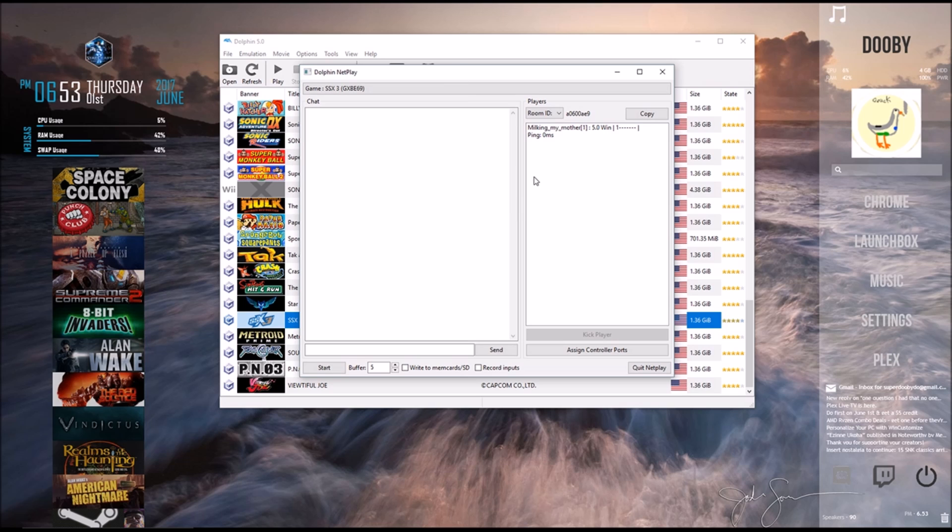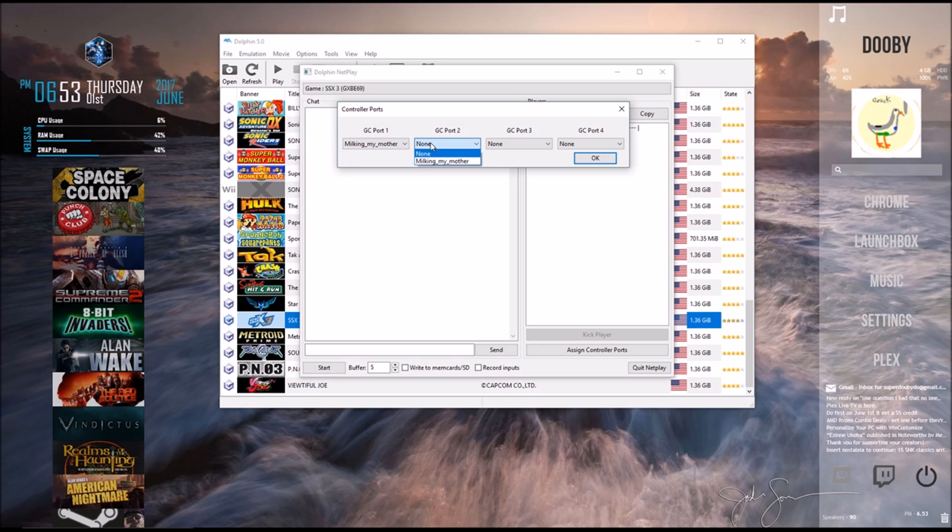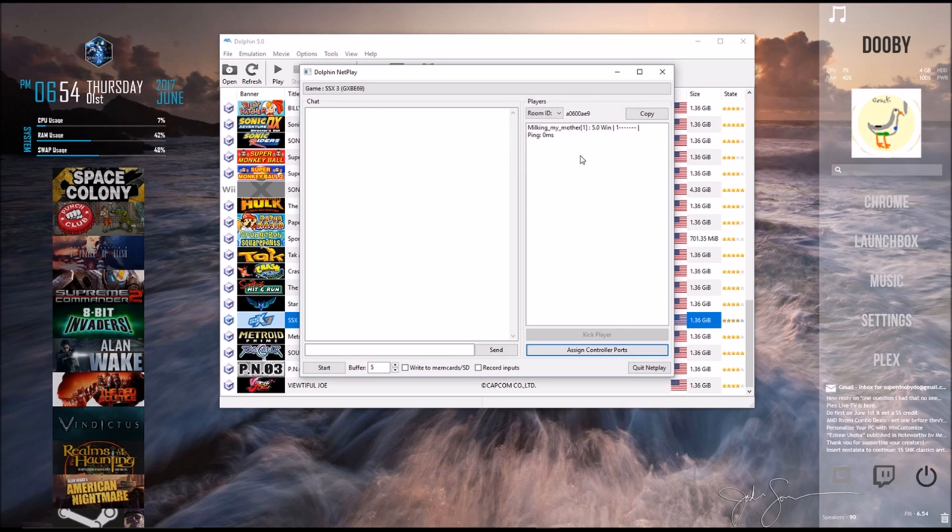And from here, you can assign controller ports. So as you can see, Milking My Mother is number one on player one. And your friend would be automatically assigned if they came in, and same with the third or fourth person that came in. So you don't really have to worry about that unless you want to switch the controller order for some reason.